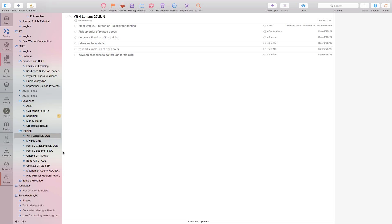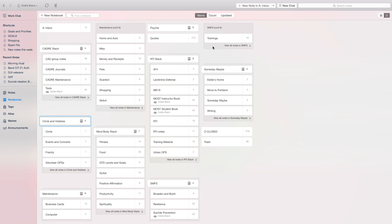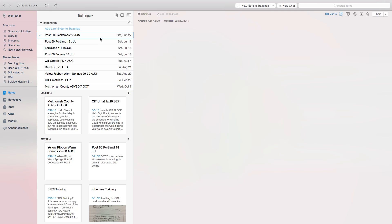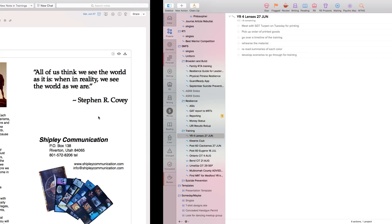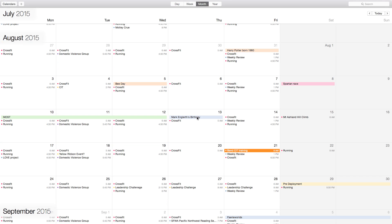If I get sidetracked — which I just did because my cat wants to play; he thinks he's a Labrador — I have the same entries here and in the training section. If I click on the trainings, I'll see them here. They're named the same way: 27 June. I'll also have a reminder. And the reason I have the reminder is — let me back up — I also have the events in the calendar as well.